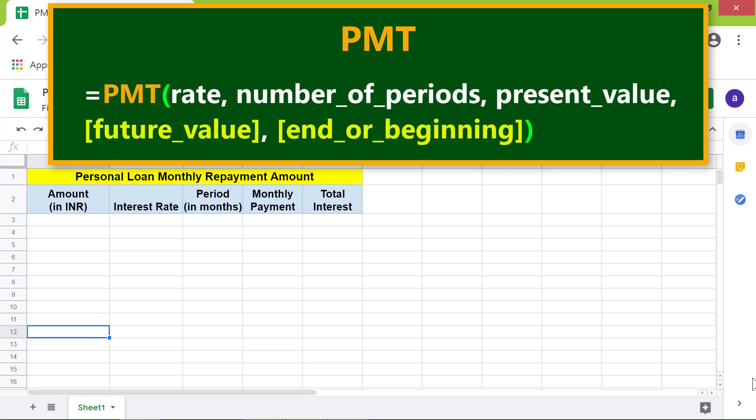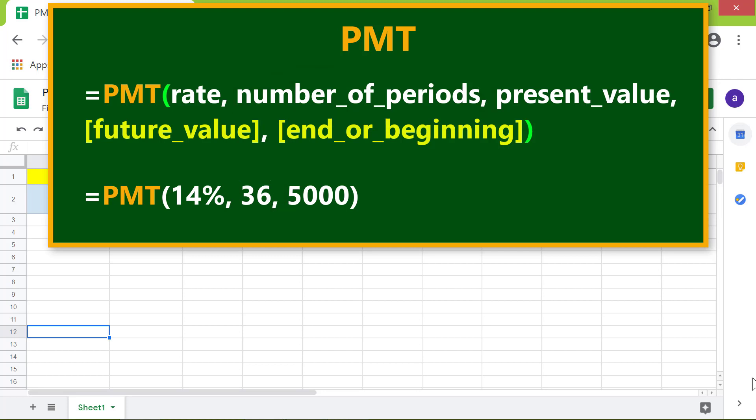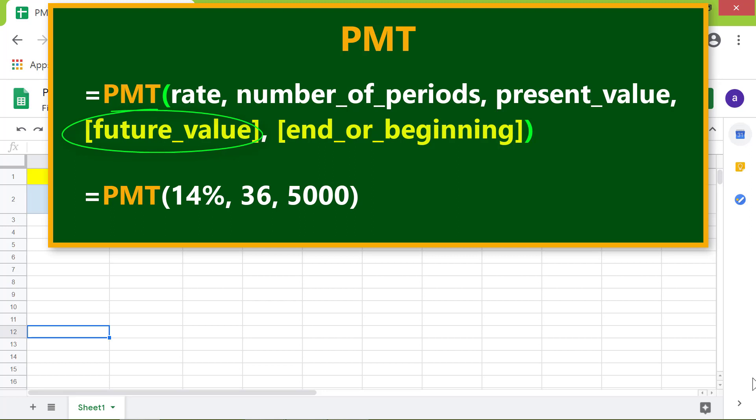Here's an example. Rate is the yearly interest rate. Number of periods is the number of months or years for loan repayment. Present value is the loan amount. Future value is optional and is the future value after the last payment. End or beginning is optional. If end or beginning equals zero, it means the payment will be made at the end of the month or year. If it equals one, it means the payment will be made at the beginning of the month or year.